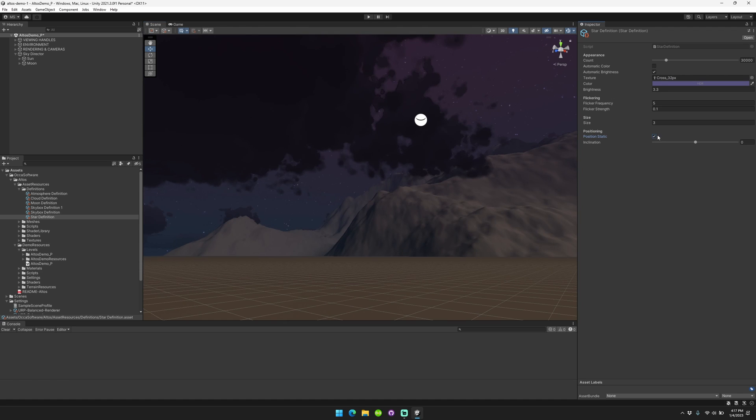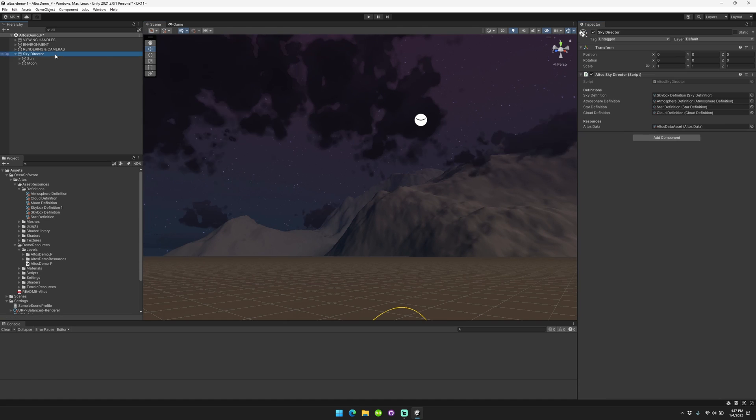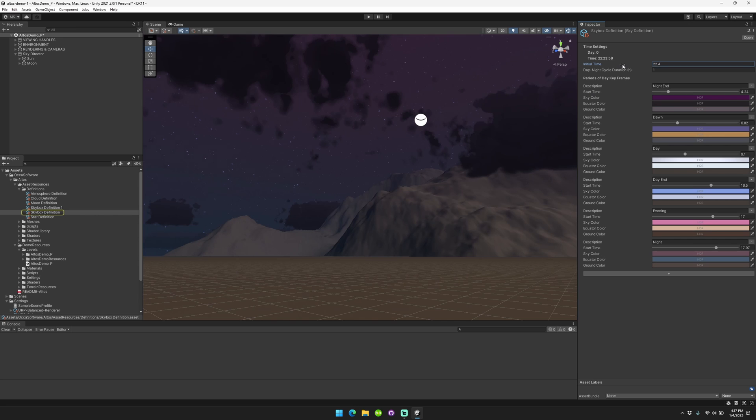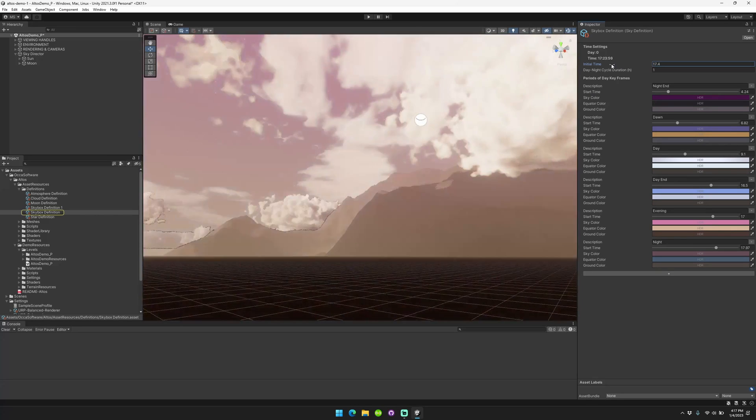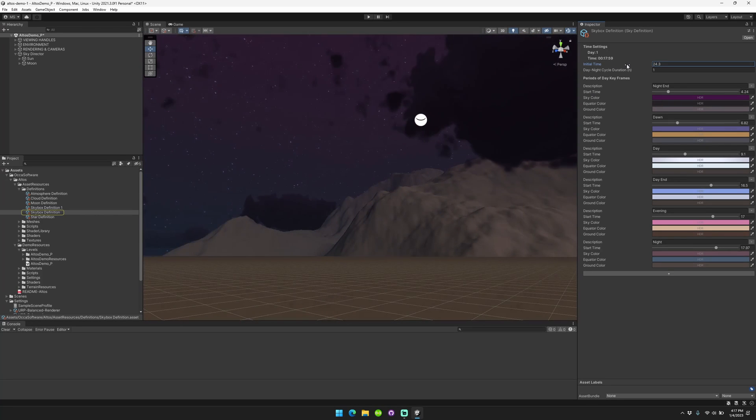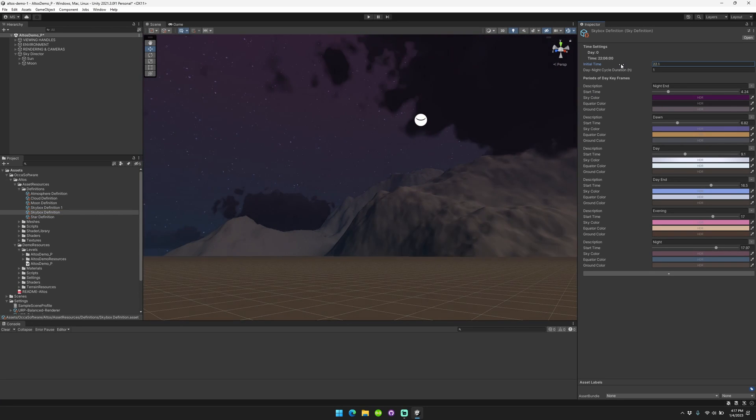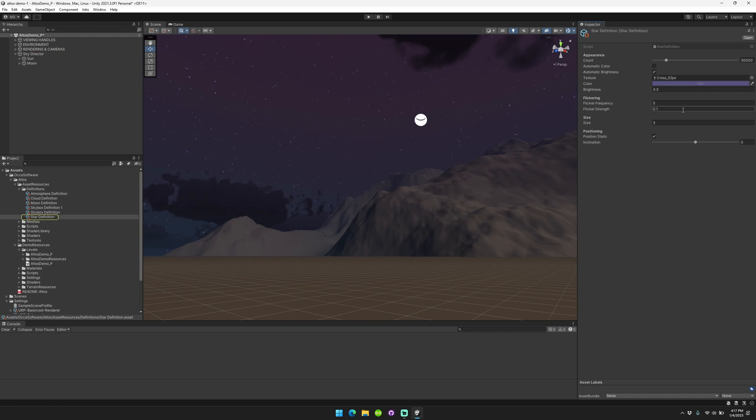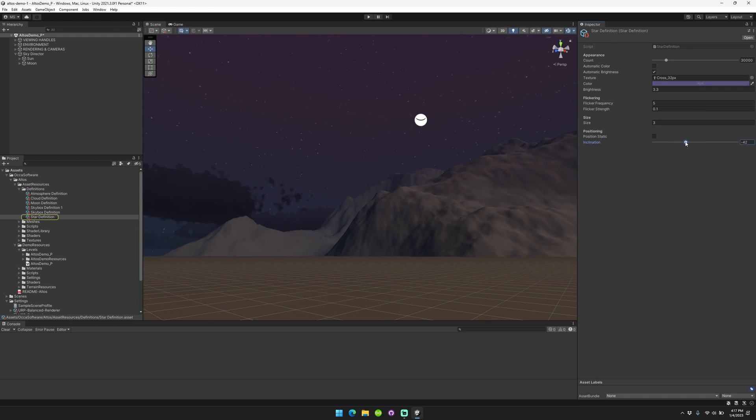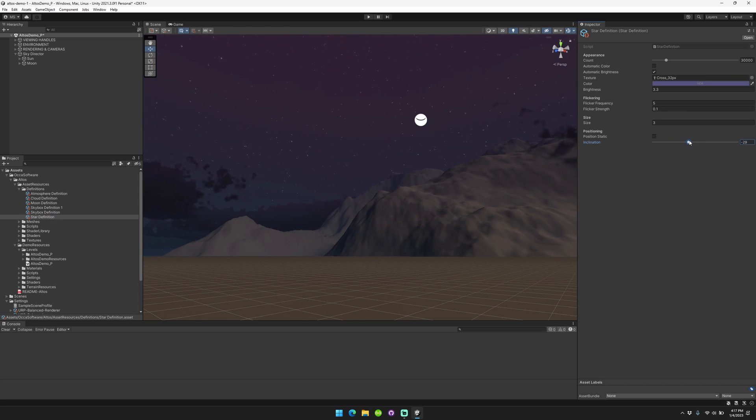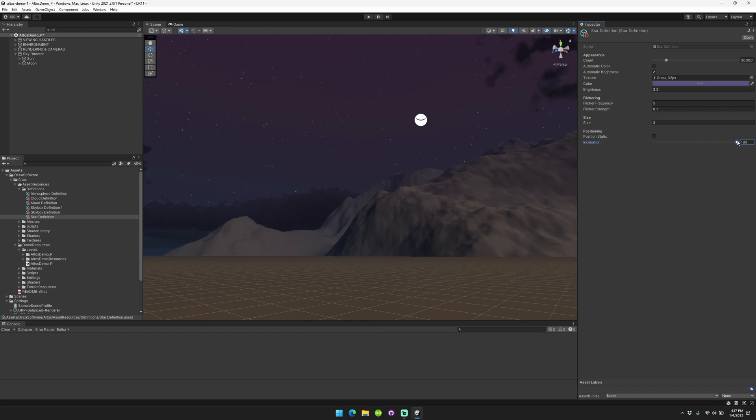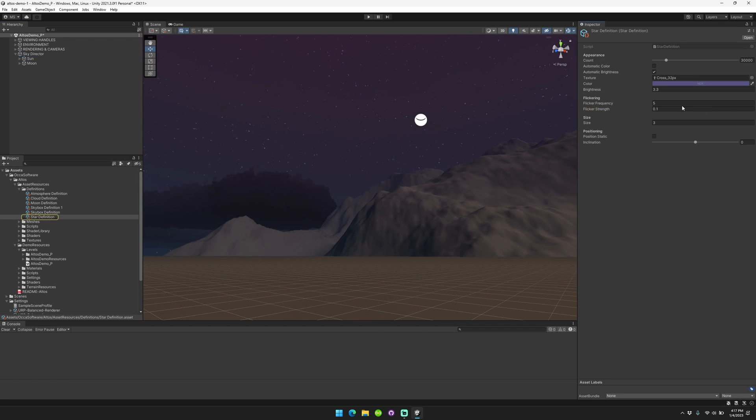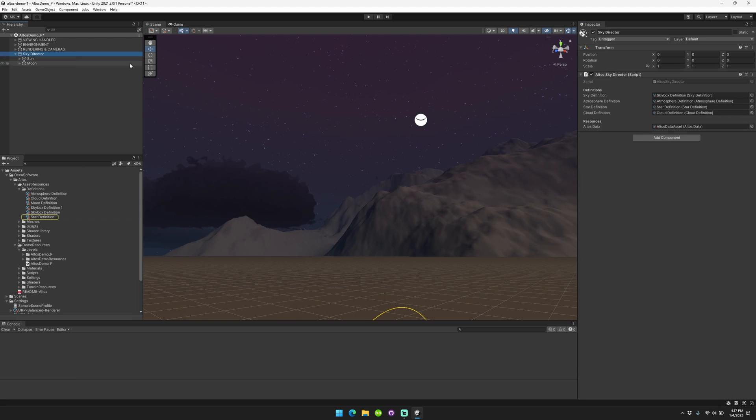The stars will automatically rotate as if you're at the equator and as if north is directly along the Z positive axis. Now you can lock the stars in place by enabling the position static setting. So when you go here and then you change the initial time, you can see the stars don't move. So it's nice if you just want to have your stars always in one place. You can also adjust the inclination. Basically, this tilts the stars so that it's as if you're no longer directly at the equator.